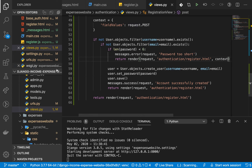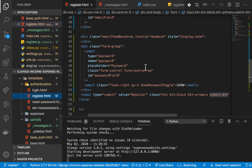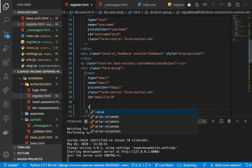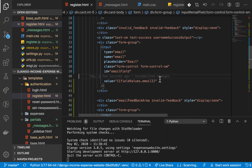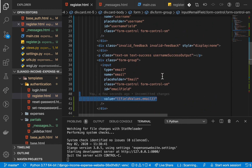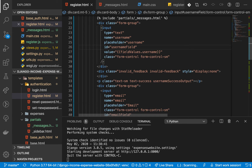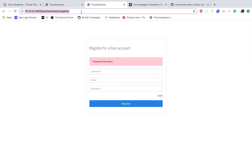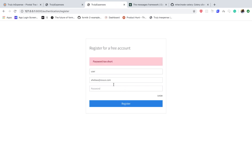Now when we go to our template, in the register template, we set the value of the email input to field_values.email, and do the same for the username input. Let's test: type a username, a good email, a short password, and submit — we get the errors but our data is kept in the fields.